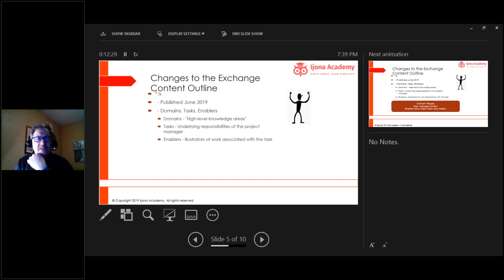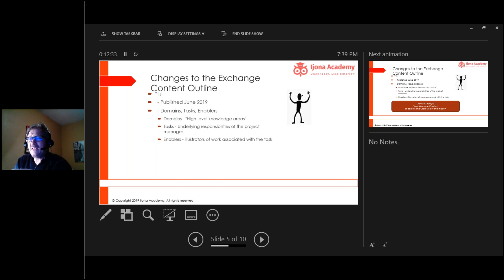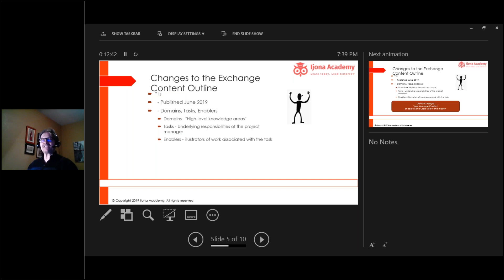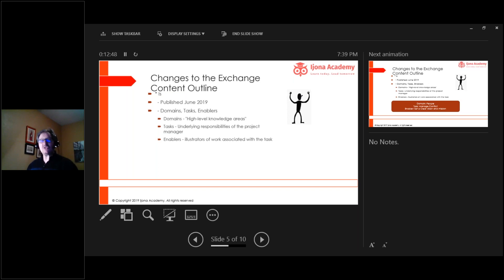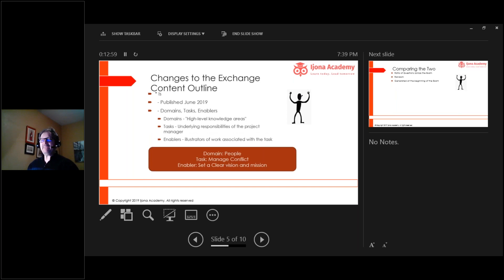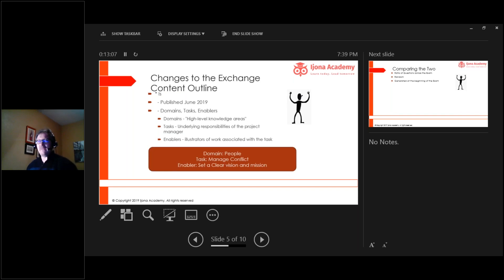They're not specific and tactical. Plan communication management, that's an action step. That's what the tasks used to be. And then they have something that are enablers. For you and me, they look like examples. They're basically how we take these tasks, these new underlying responsibilities, and put them to work or put them into action. So where we used to have planning, communications planning, and we developed the communication plan, we now have people. Our domains still exist, and we'll talk about that in a minute.